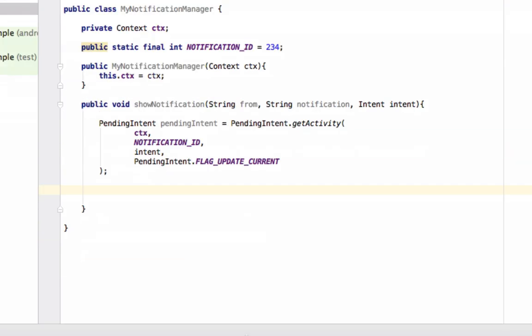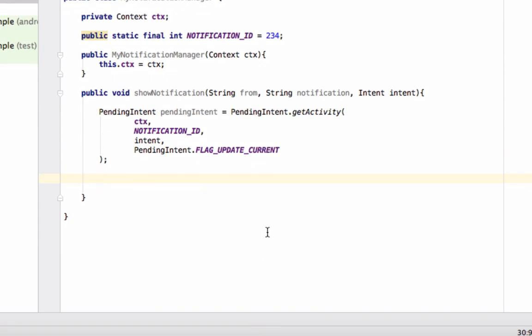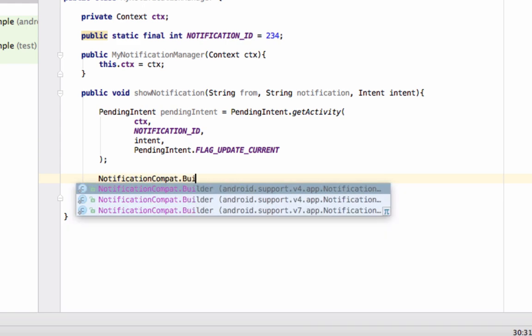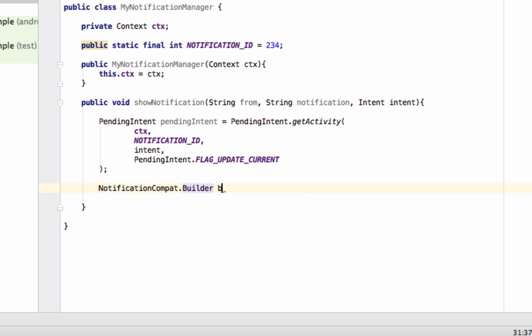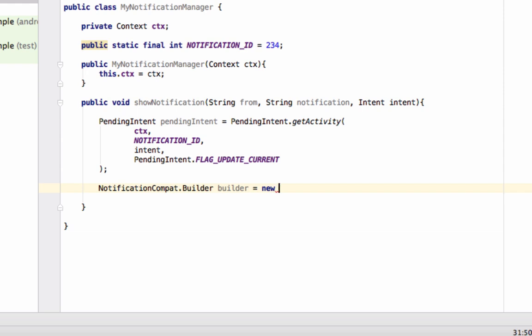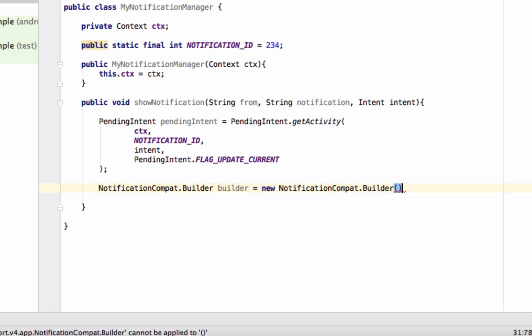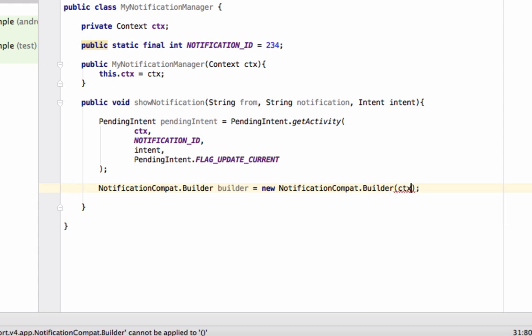Our PendingIntent is ready. Now we will build our notification using NotificationCompat.Builder. Write NotificationCompat.Builder builder equals new NotificationCompat.Builder() and pass the context object.